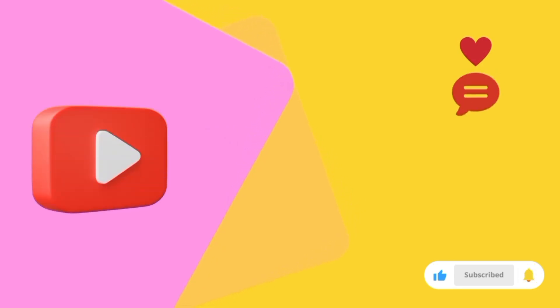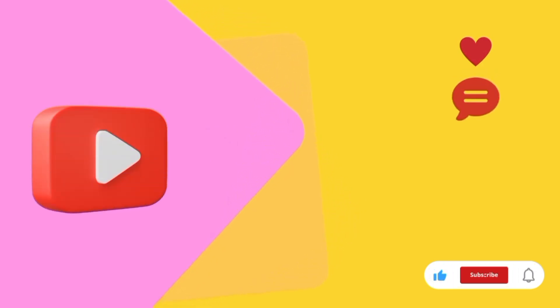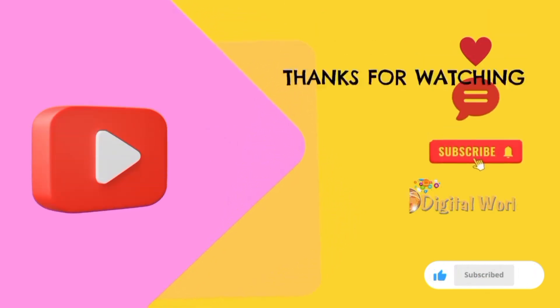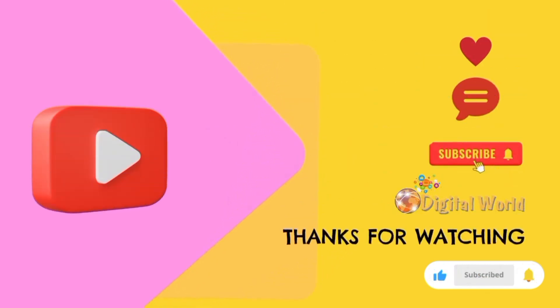Do like, comment, and subscribe to my channel. Thanks for watching.